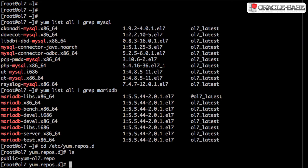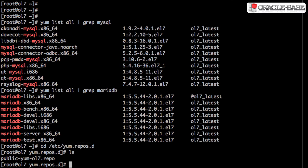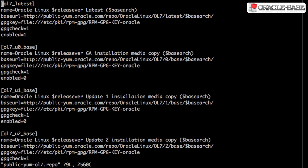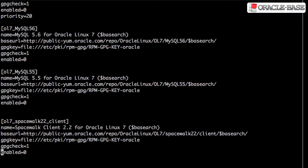The /etc/yum.repos.d directory contains a repo file that defines the public YUM repositories we're using. We can edit this file to give us access to a MySQL 5.6 repository. We find the relevant entry and just flip the enabled flag to 1.